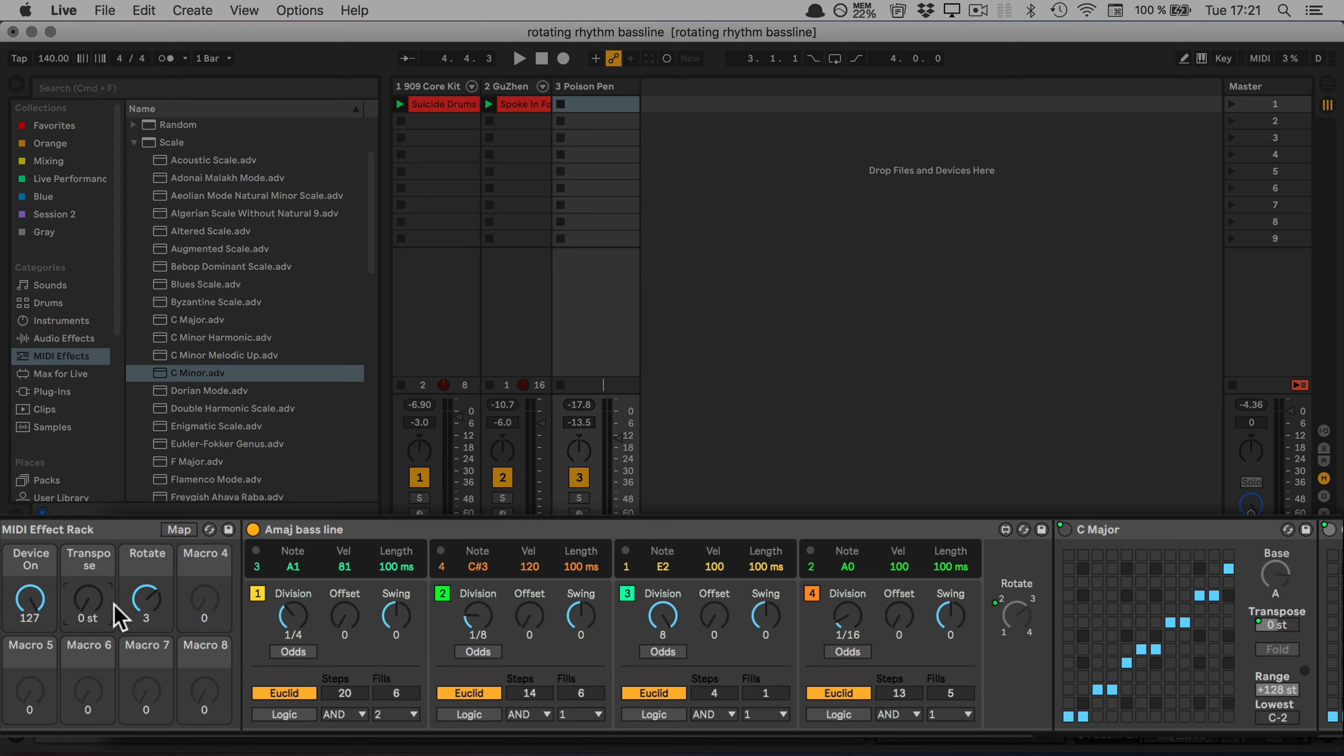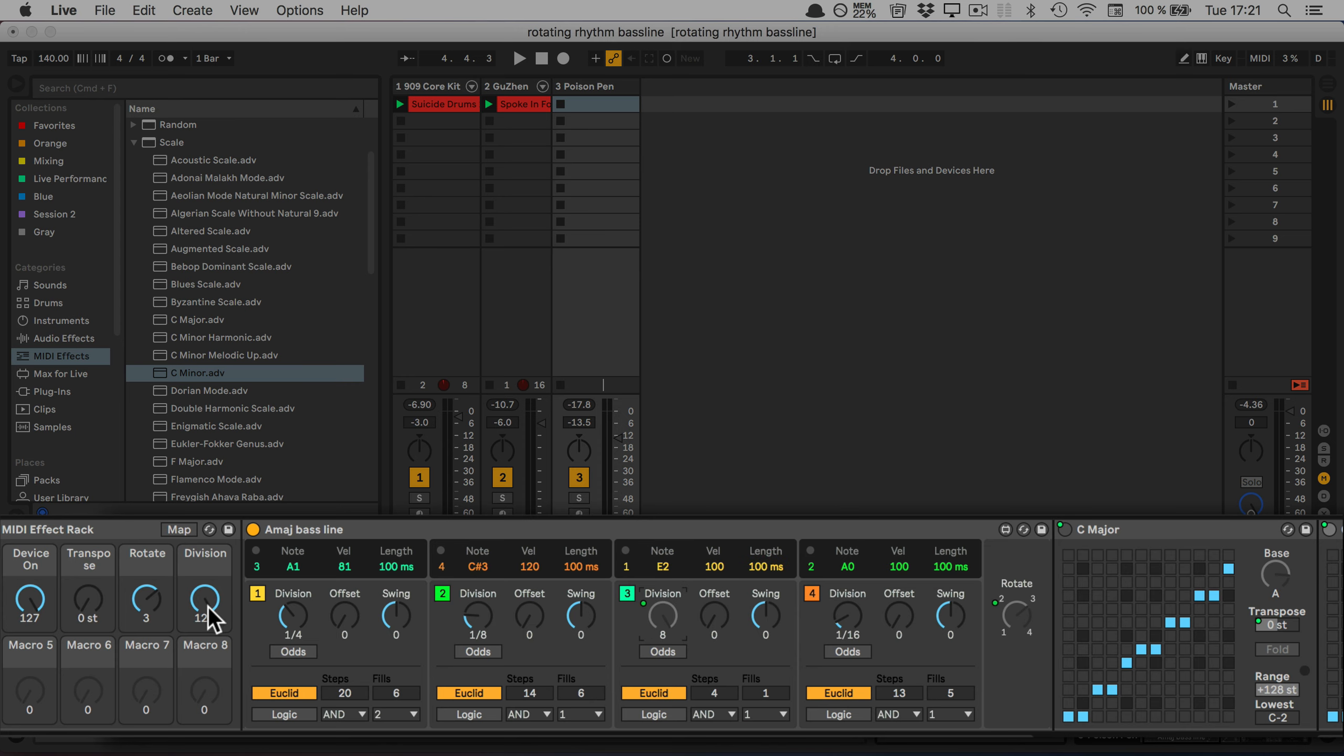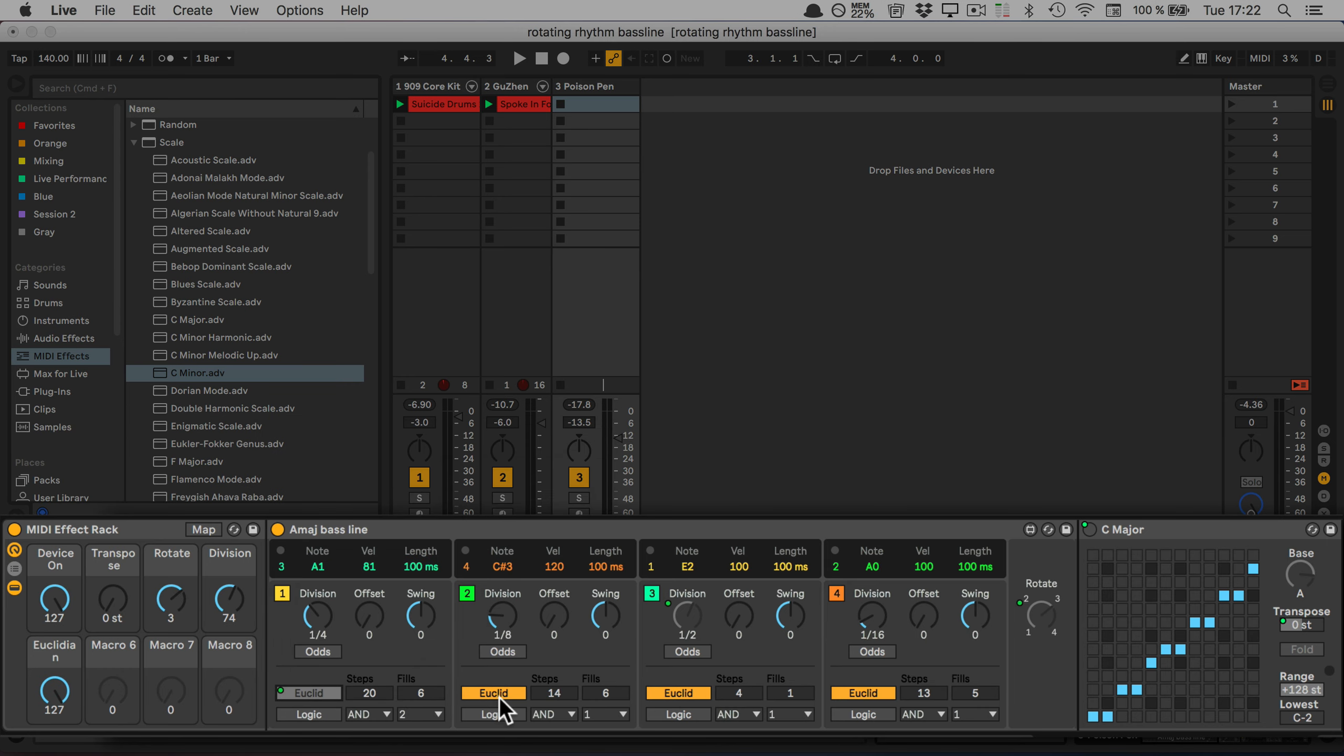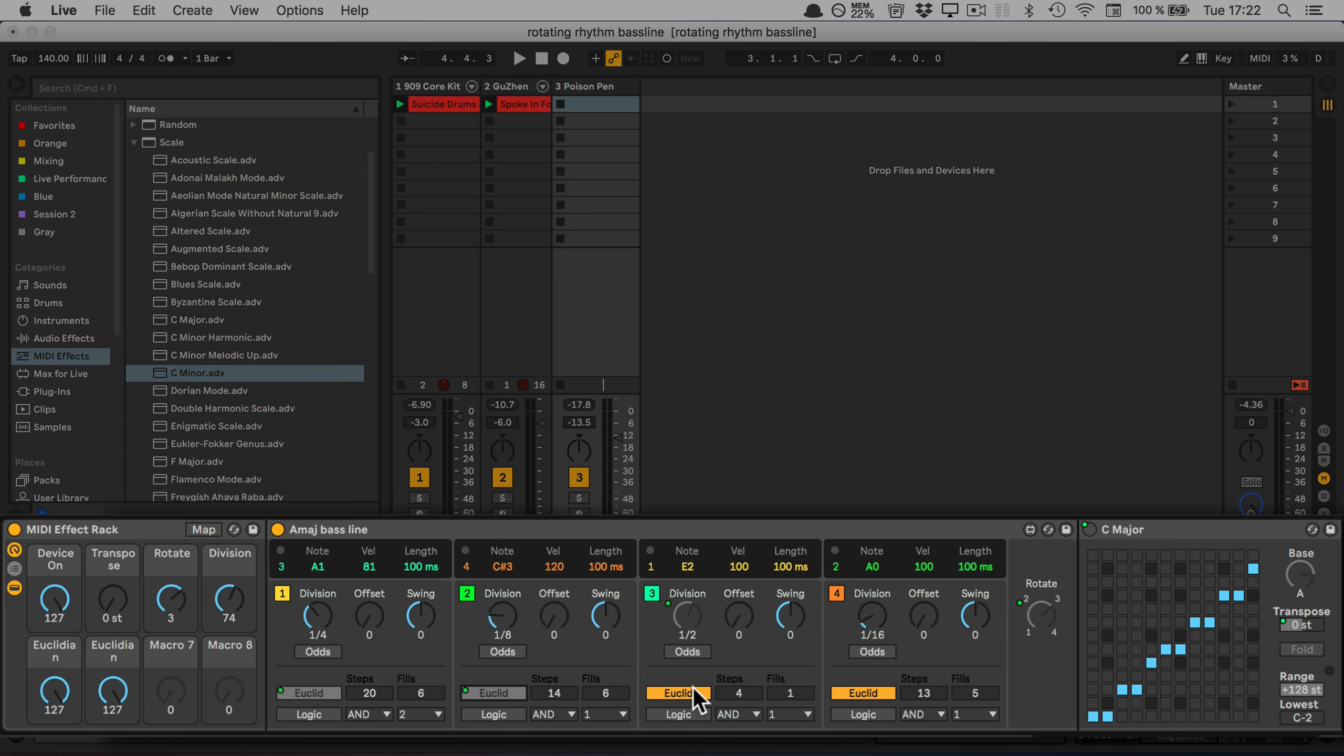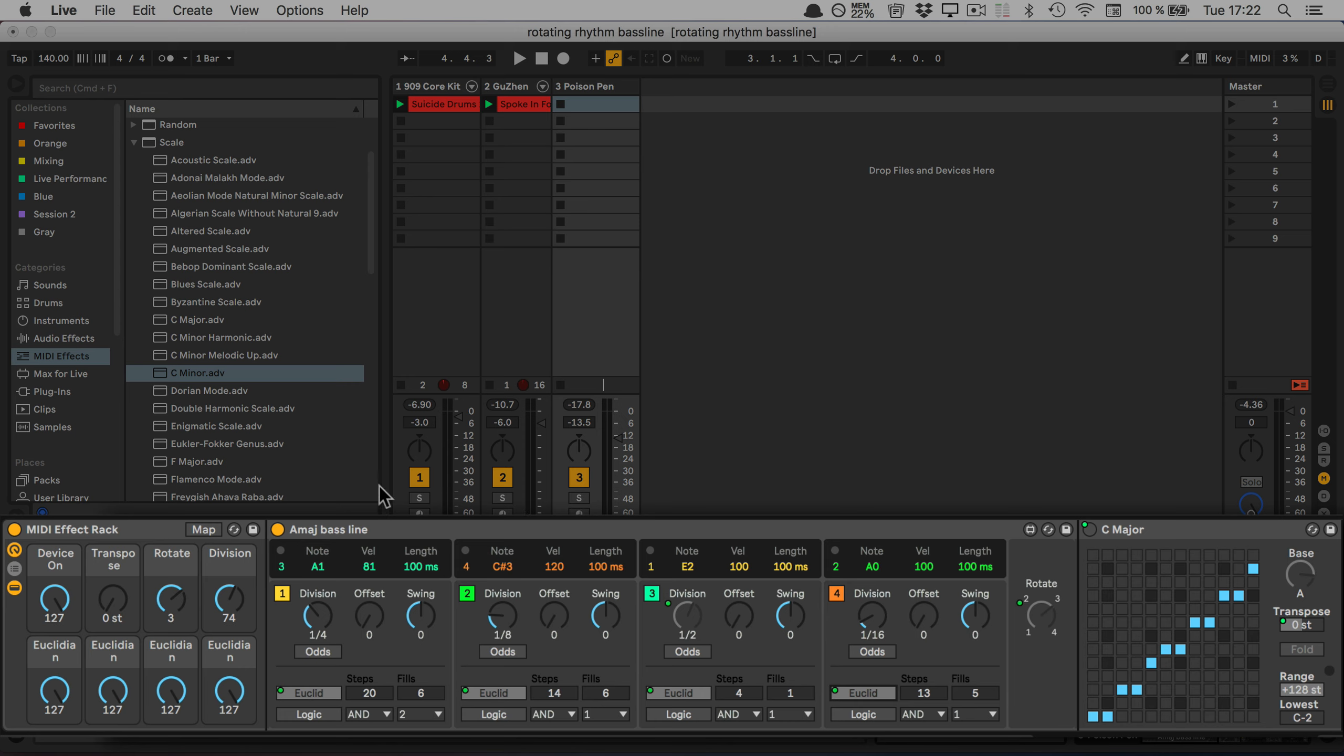I'm actually going to map the division here for the E2 as well, or for the third node. What's nice about this is it doesn't just do normal node divisions with offset and swing, plus some odds as well. It also does Euclidean rhythms and logic. With the Euclidean rhythms, we've got here 20 steps, and in those 20 steps, we're going to get 6 played nodes. We're going to map these to the remaining macros, so we can switch between normal node divisions and the Euclidean rhythms. That will give us a lot more options as well. Now we're pretty much done and ready to jam.